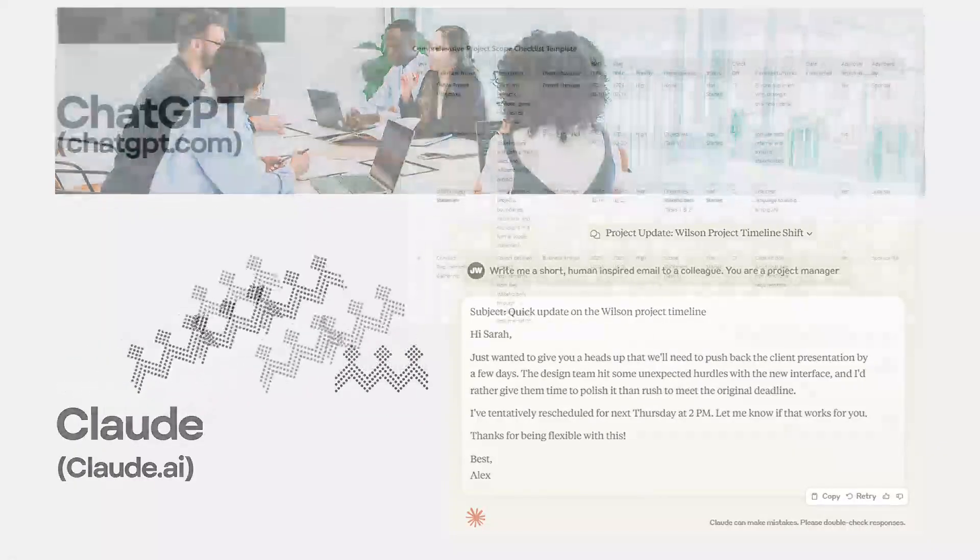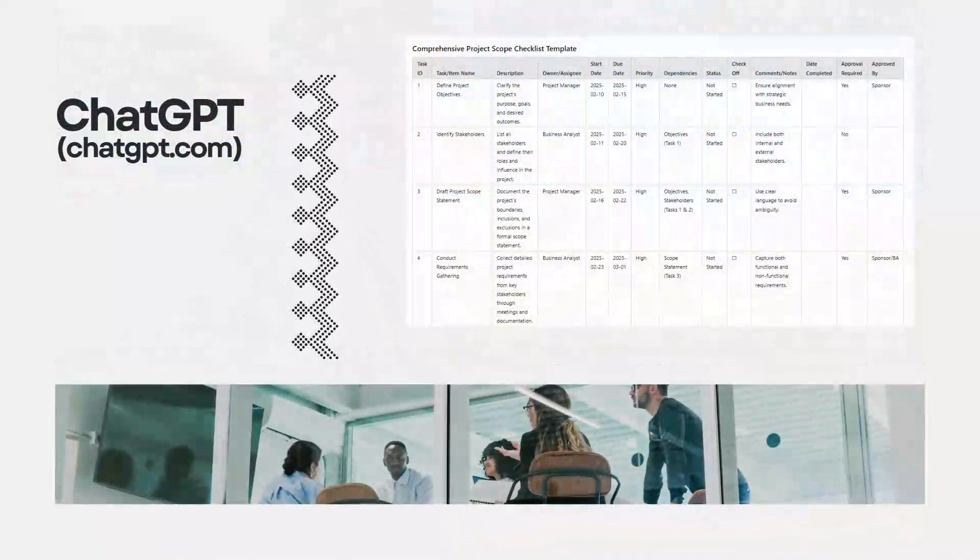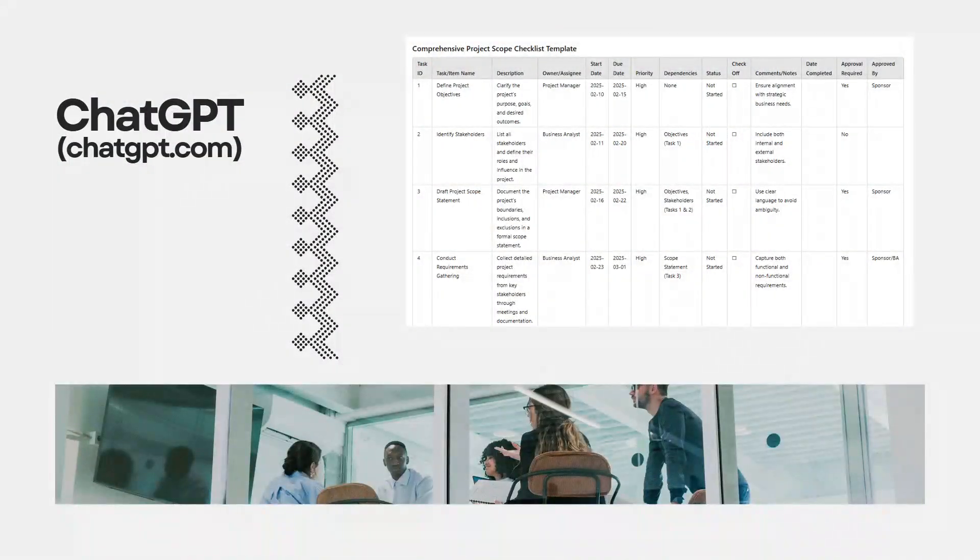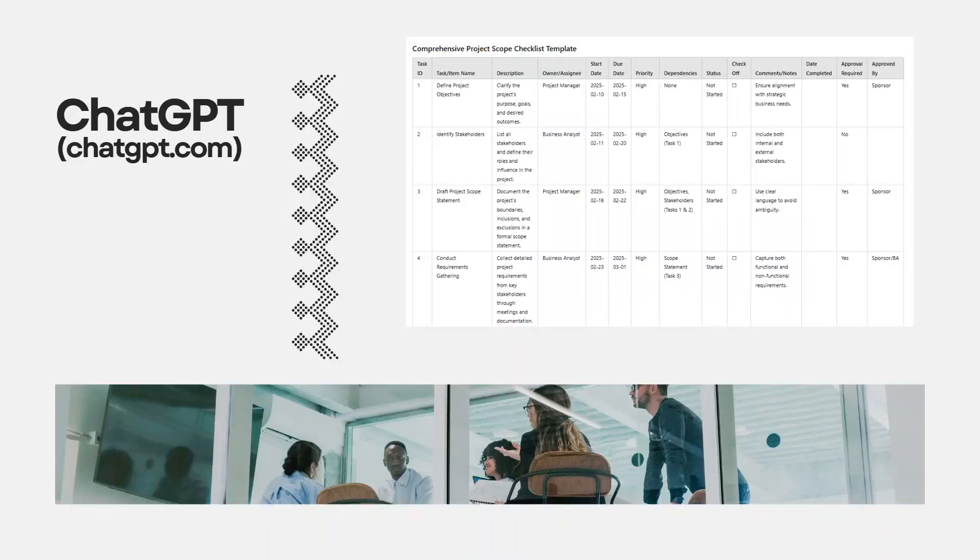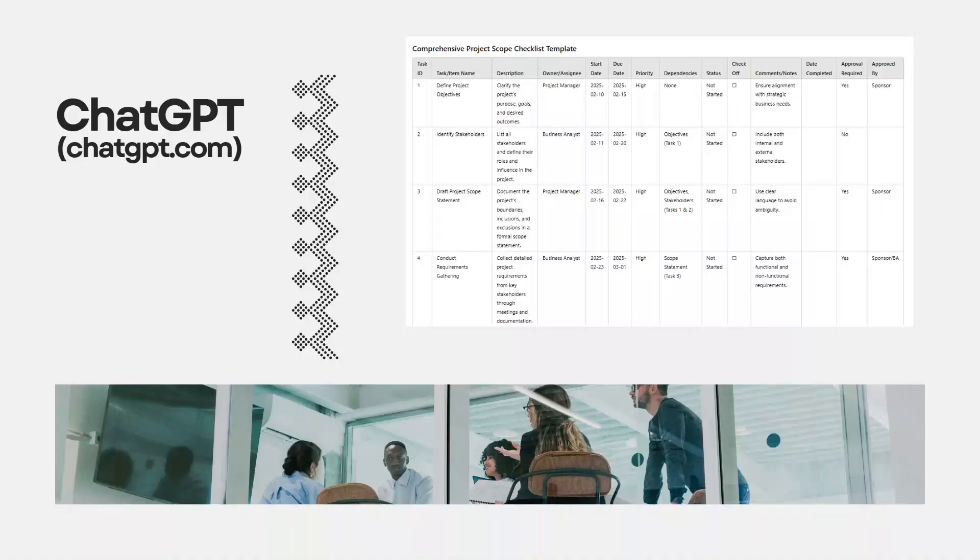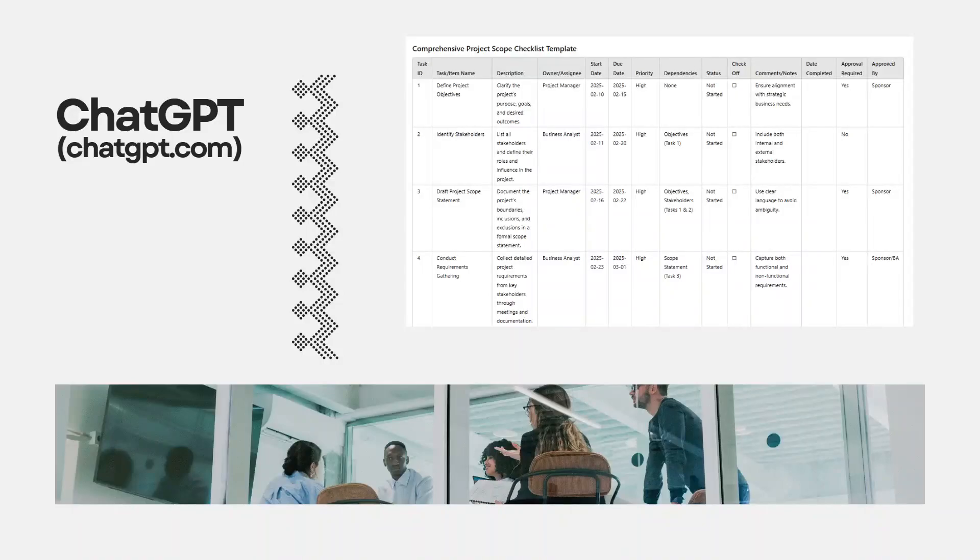Next up is ChatGPT. You've likely heard of it or even used it. It is a versatile tool for template creation, but it does a lot more as well. I like to use it for brainstorming solutions for project challenges, getting an understanding of what a particular concept is.